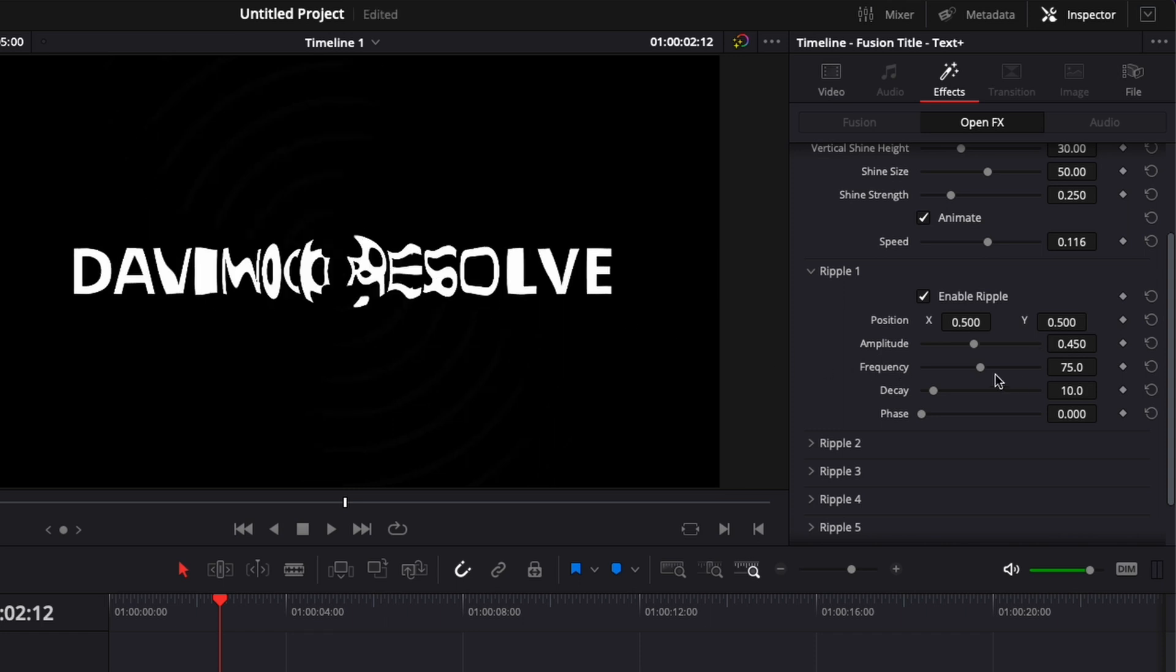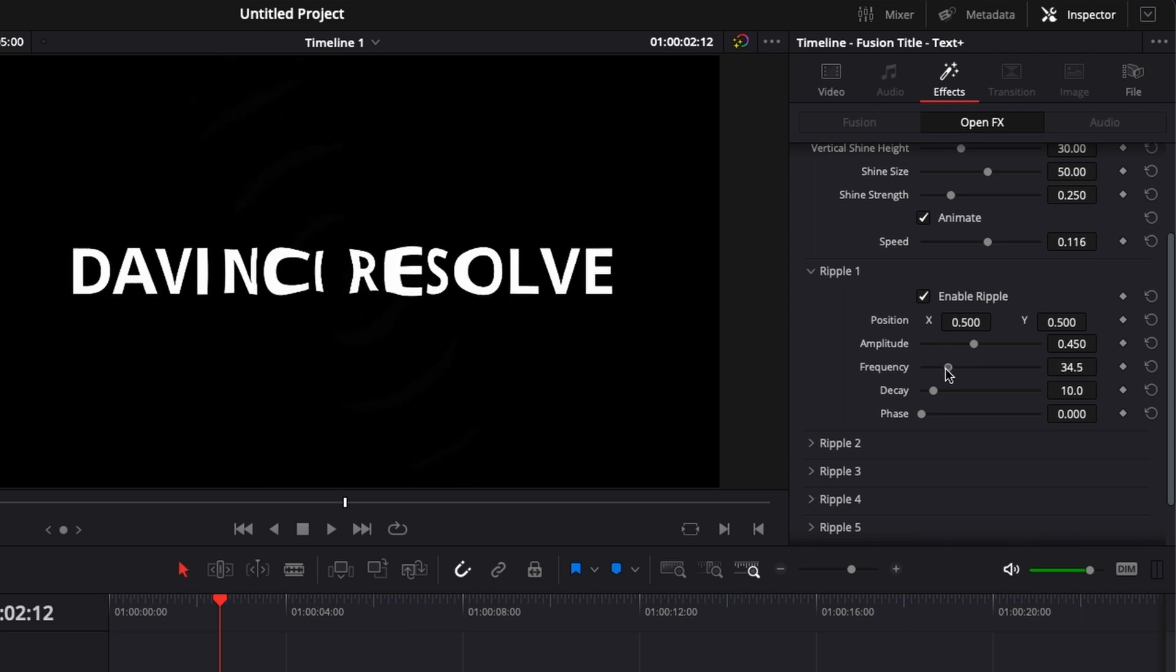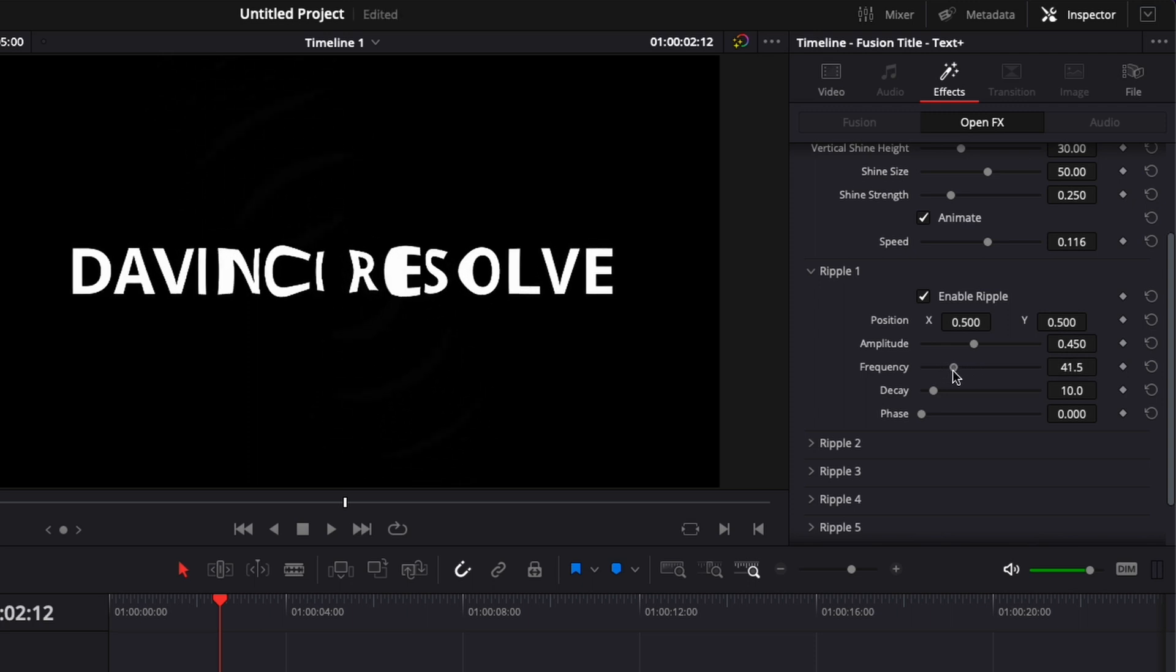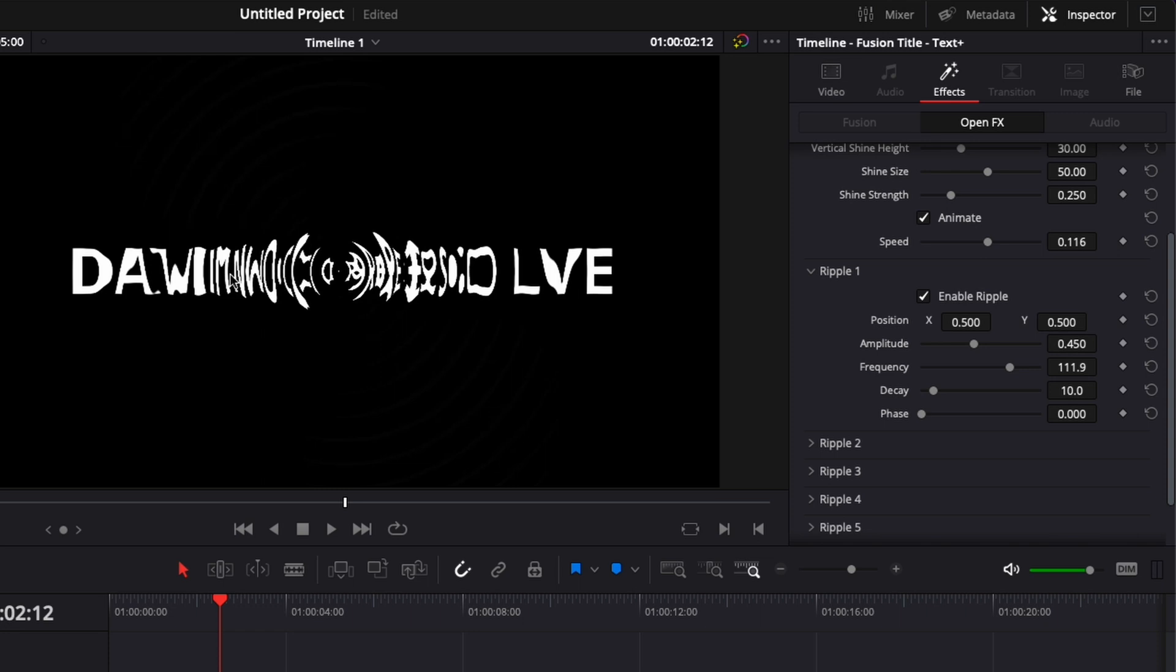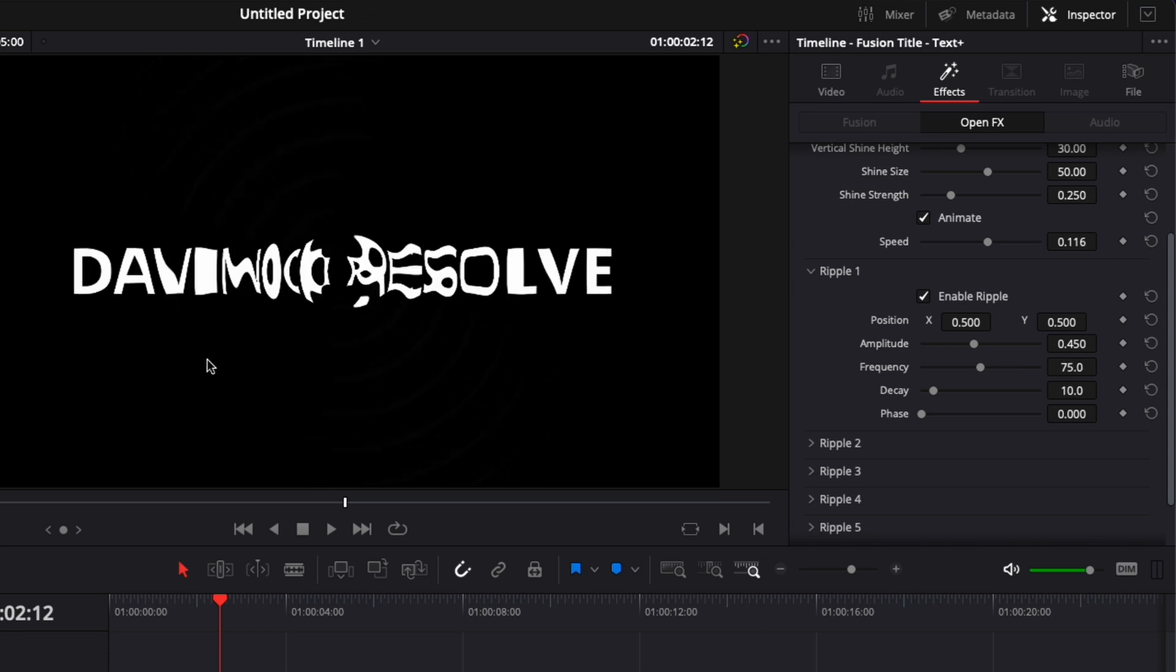So the frequency is reacting in a similar fashion, where here if I were to reduce it, it's basically going to increase the spread between the waves and we still have a lot of distortion, but it still makes the text readable. But if you were to increase the frequency, now we have a lot of ripple and it just makes the text unreadable pretty much.